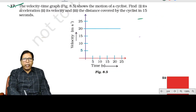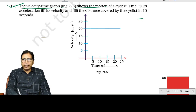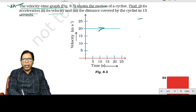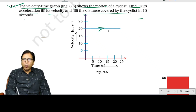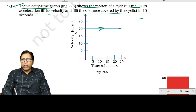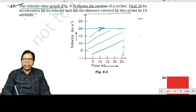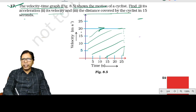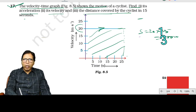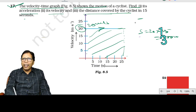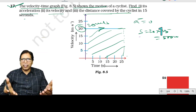Question number 17: the velocity-time graph shown represents constant velocity. Find acceleration, velocity, and distance covered in 25 seconds. For uniform motion, acceleration = 0. Velocity = 20 m/s. Distance = area of VT graph = 20 × 25 = 500 m.